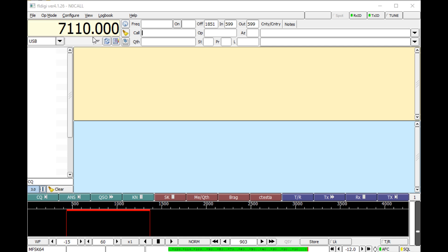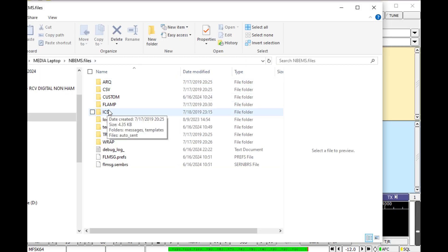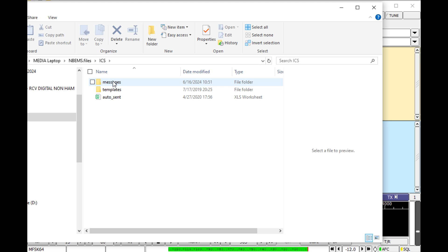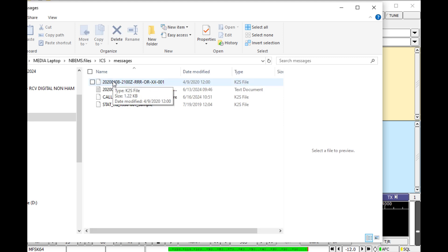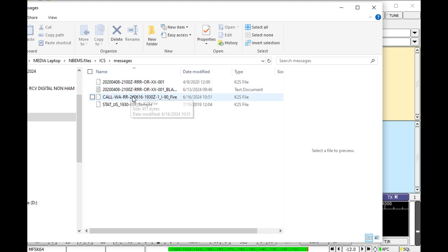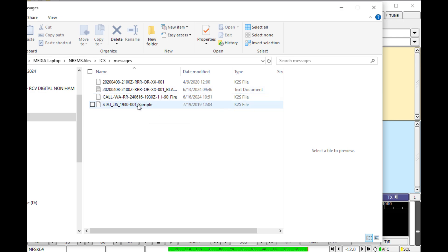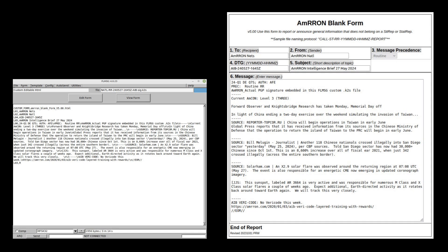To read a message you've previously received, go to your File tab, then click Open, and it will take you directly to the messages folder. Double click on the file you want to open and read — this is in its raw text format. To display the form and data in a more readable and printable format, click on the Edit Form tab if you need to edit it, or View Form, which is the safest option if you're not the author of that report. Clicking View Form will open it in your default internet browser, even if you're grid-down and not connected to the internet.